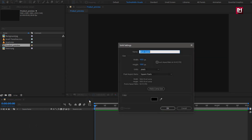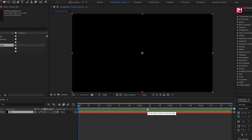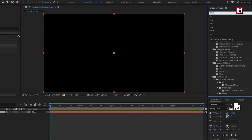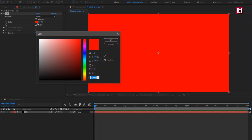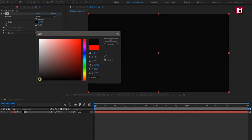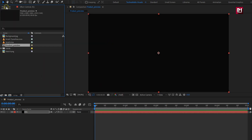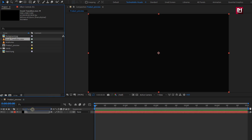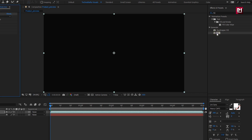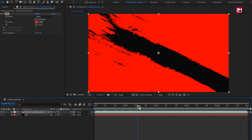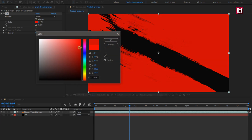Create a new solid and name it as 'background'. In Effects and Presets, search for fill and add it to the solid layer. Here I will set the background color to black. Now from the project panel, let's add the brush transition media file to the timeline. Add the fill effect to the brush transition — you can see the preview. Here, if you want, you can set any color of your choice.